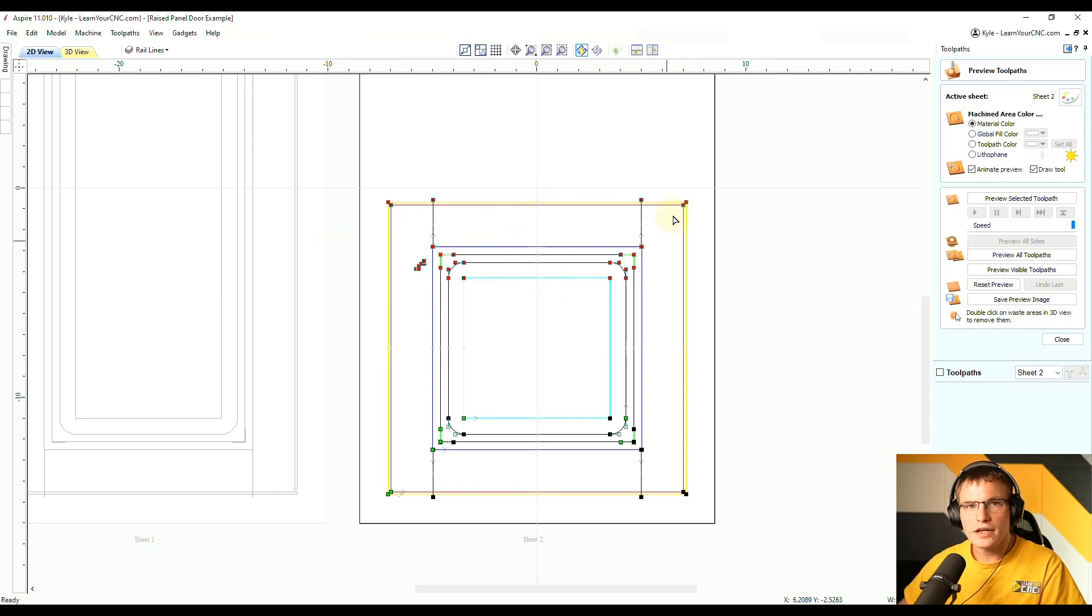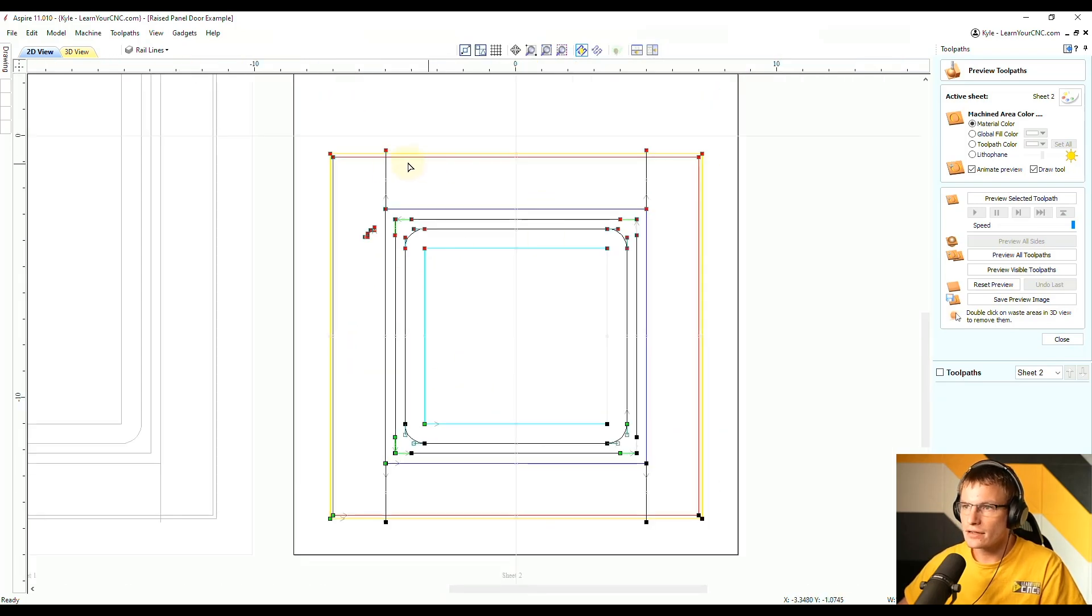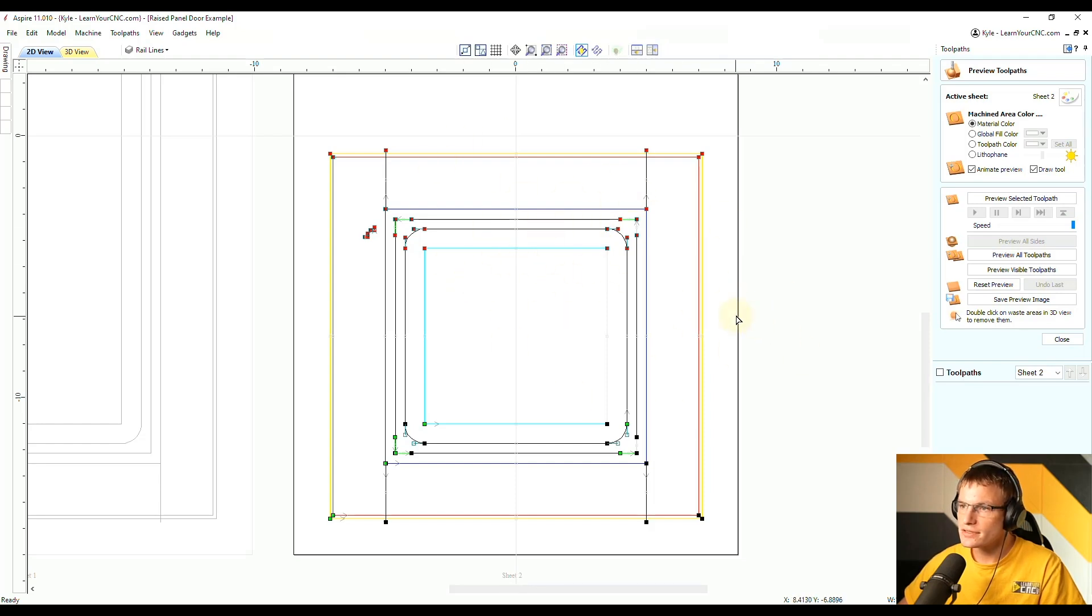So instead of stretching the lines, you're actually just shrinking these vertical lines. And that allows you to keep the same design and allow you to change the size without affecting your tool pass.